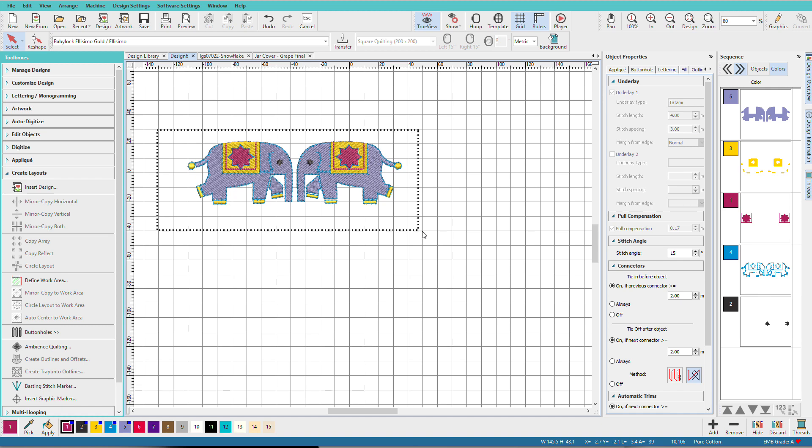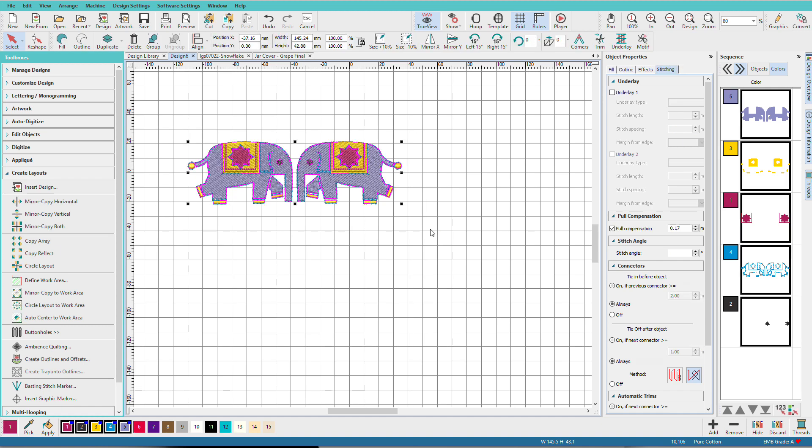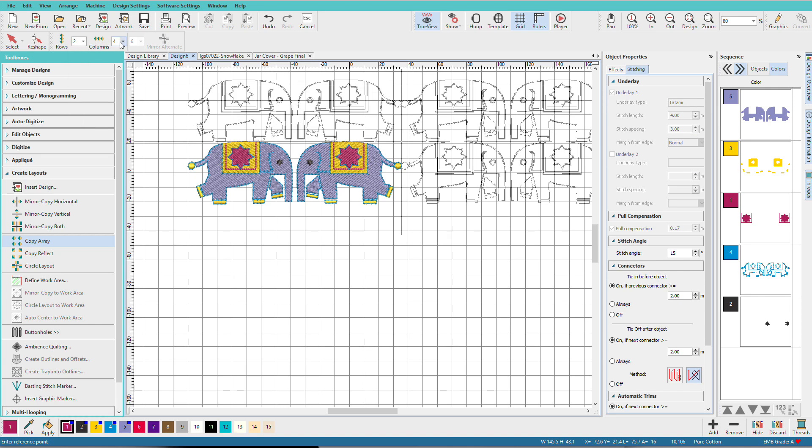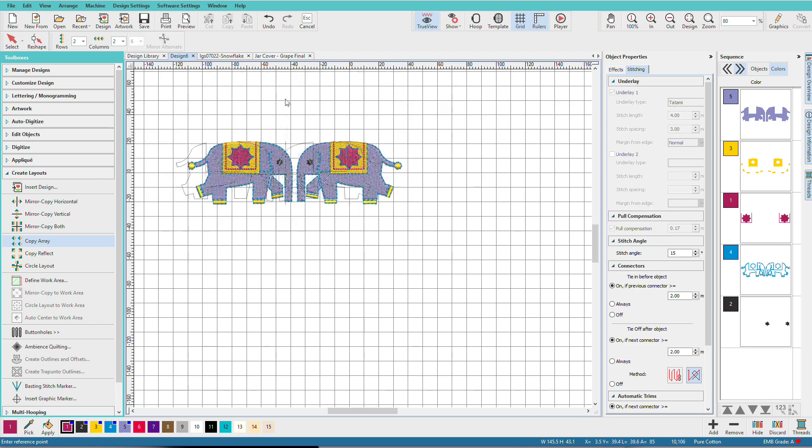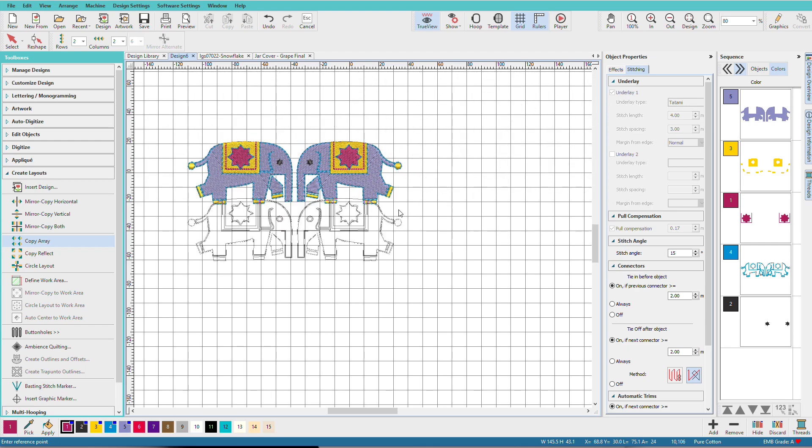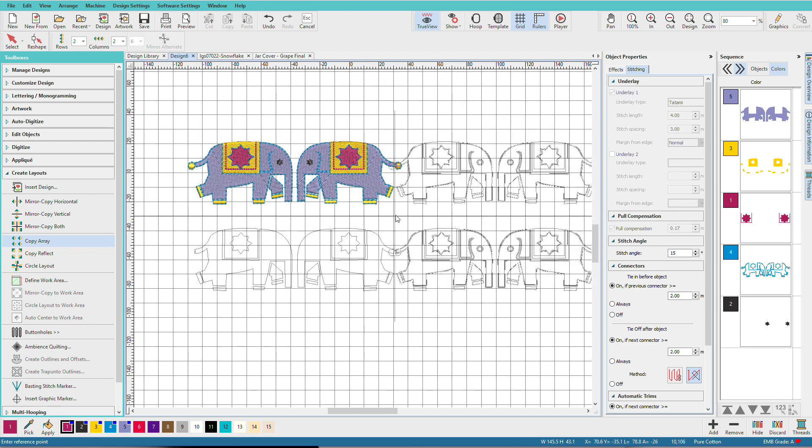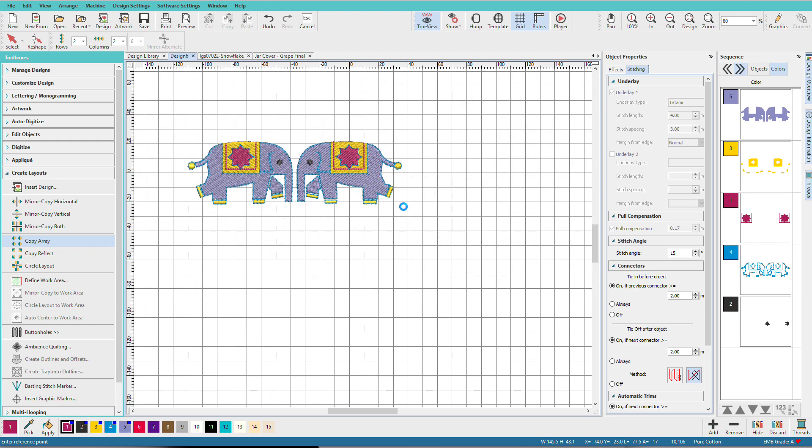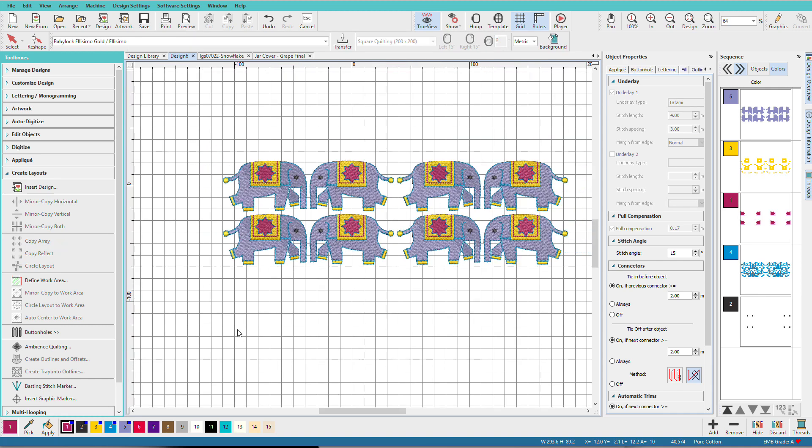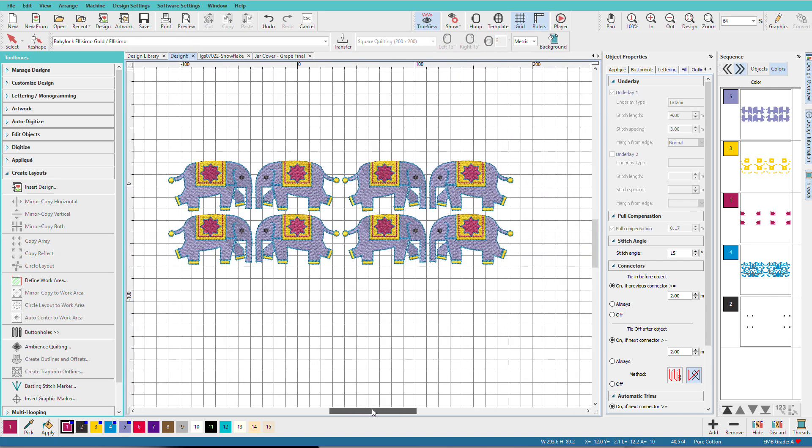I'll Mirror Copy Horizontal. And now I'll select this. Copy Array. This time we'll just do two and two. Two is the minimum number you can have because of the definition of an array. Zoom out a bit. There are the elephants.